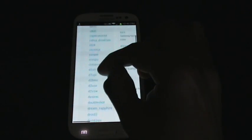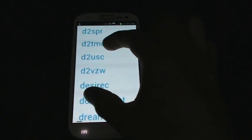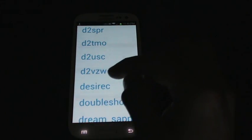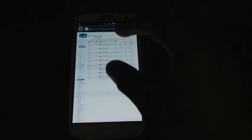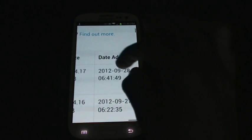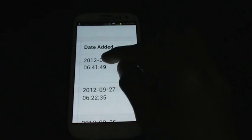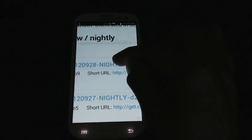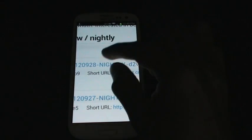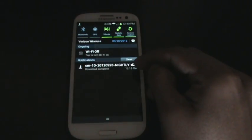Then you're going to scroll down to where it says D2VZW right here. Click that and here are all the nightly builds. You want to see that you are on the current one, so I want the 928 which is today. When you're ready to download, just hit this link right here, this top one which says nightly. It will start the download, which mine already finished.